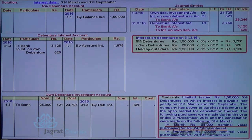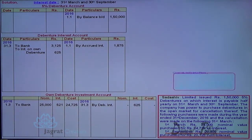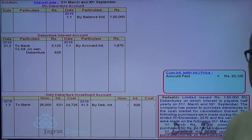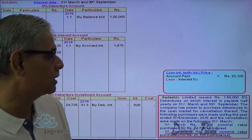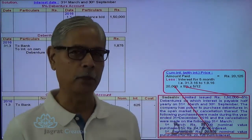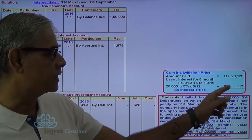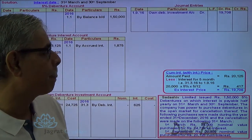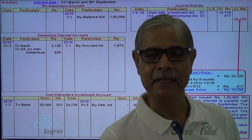The next transaction is on 1st of September, which is before the interest date of 30th September. 20,000 is the cum-interest price, that is the amount paid. The purchase occurred on 1st September and last interest was paid on 31st March, so once again 5 months interest is calculated: 20,000 × 5% × 5/12 = 407. This ex-interest price is debited to investment in own debenture account, and interest on own debenture account debit to bank account credit — cum-interest price.